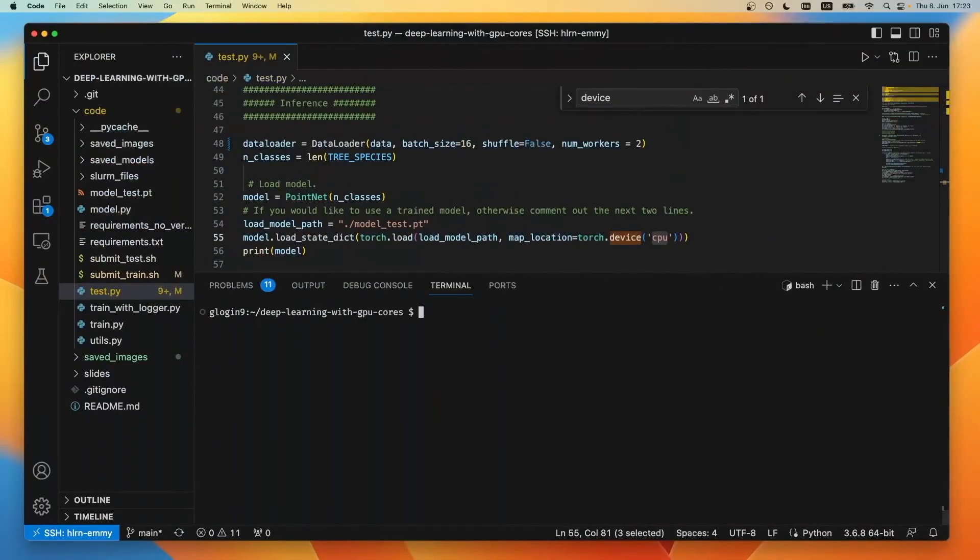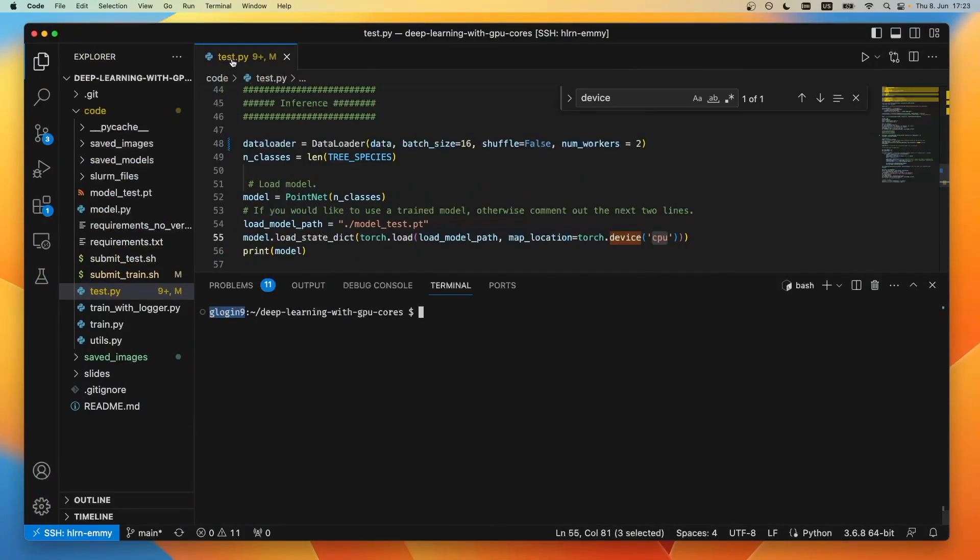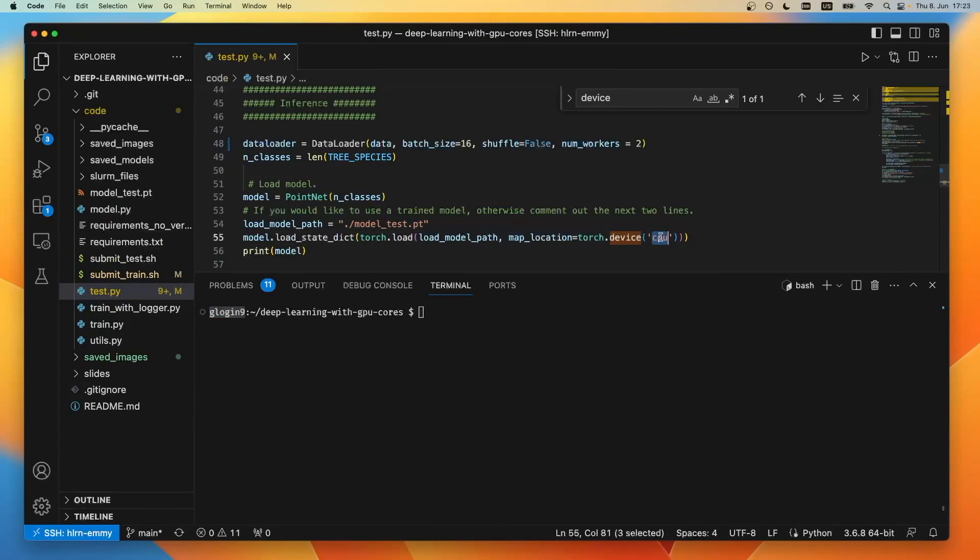Right now I'm again locked onto the front end on the glug N9 and I have my code in front of me, the test.py. Let's say I've written the code in such a way that the neural network lives on the CPU, and I want to see if my code actually runs if I change this to CUDA to run on the GPU.